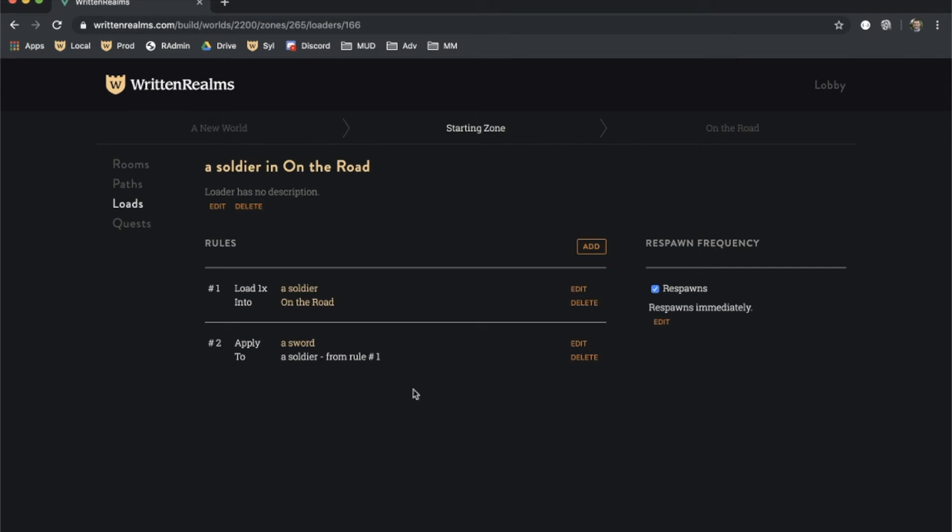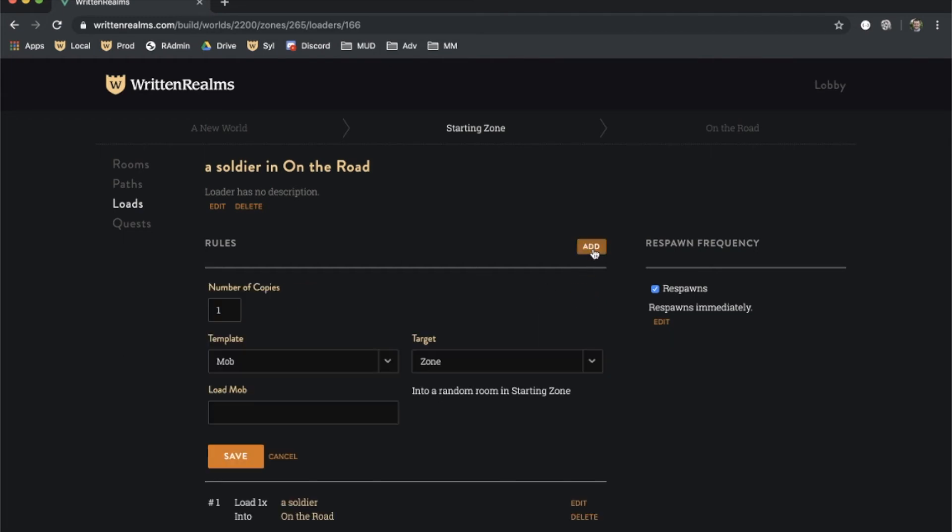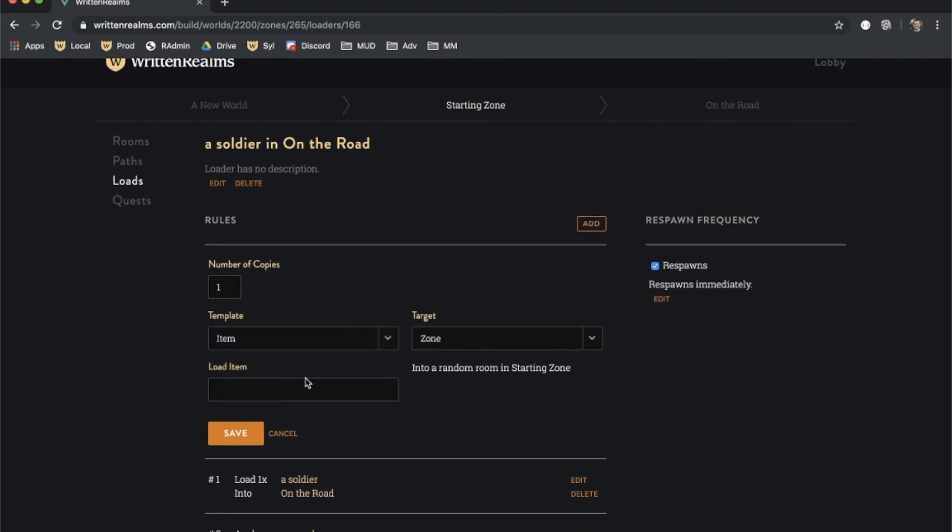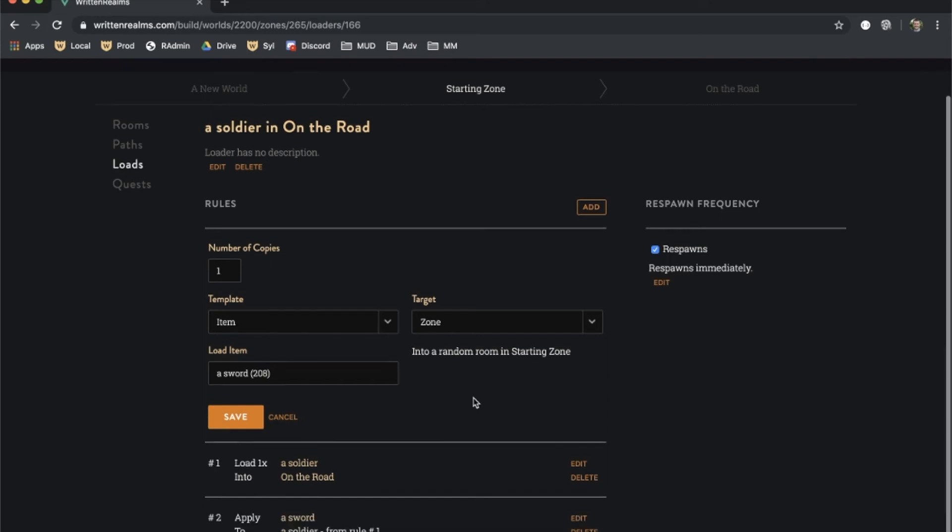Loaders can also be used to load items and mobs in a random room within a zone or a path. In addition to the sword loading on the soldier, let's add another sword that loads somewhere on the ground. Click add and then select the sword template. Notice that the rule targets the whole zone, which means that the sword could load in any of the rooms that belong to this zone. If a path were selected instead, the item would spawn in any of the rooms that belong to that path.